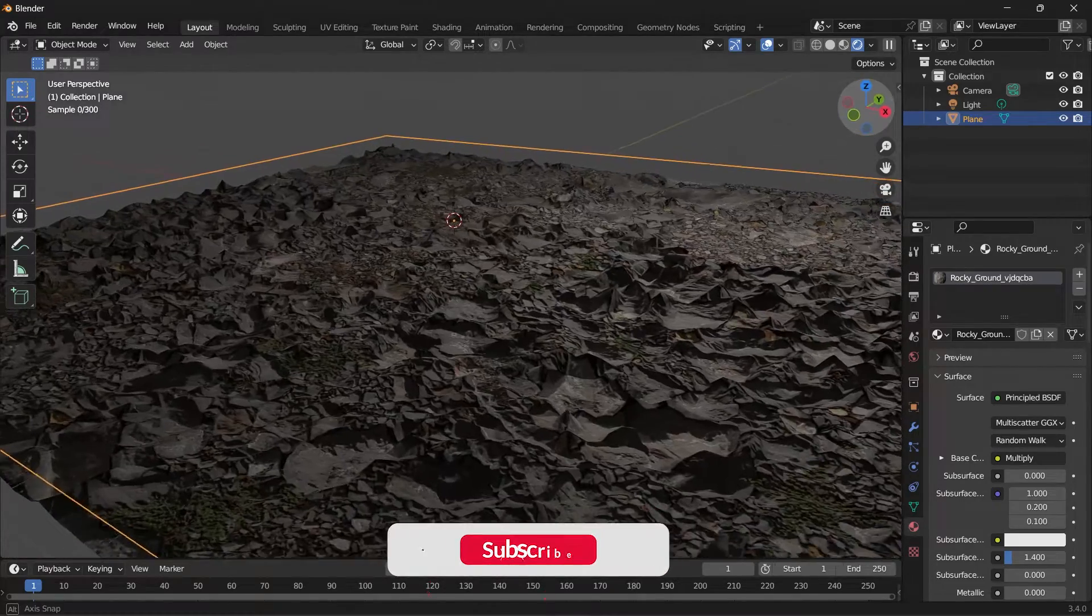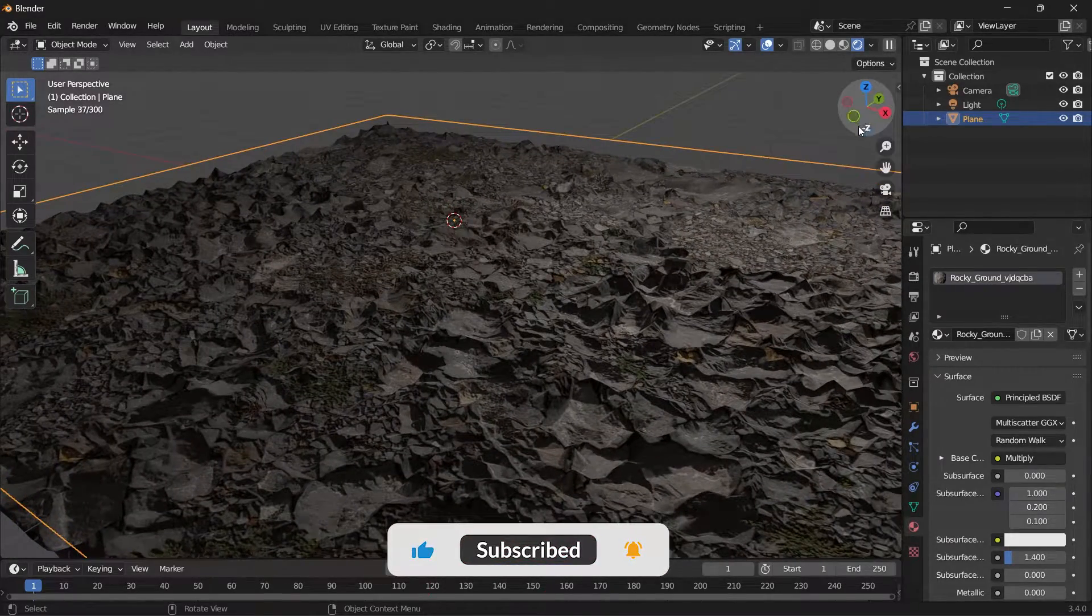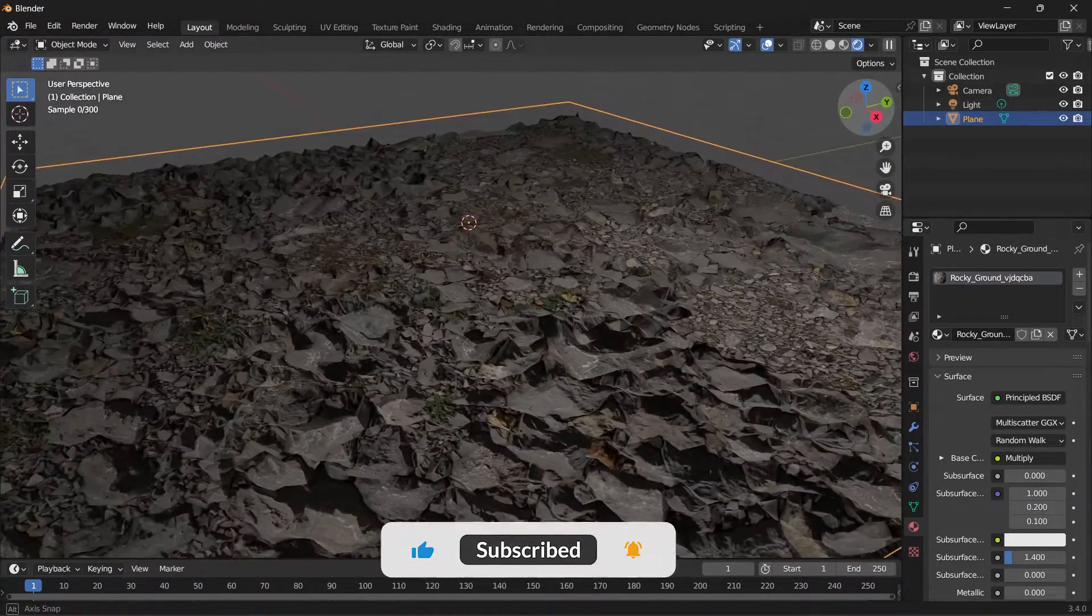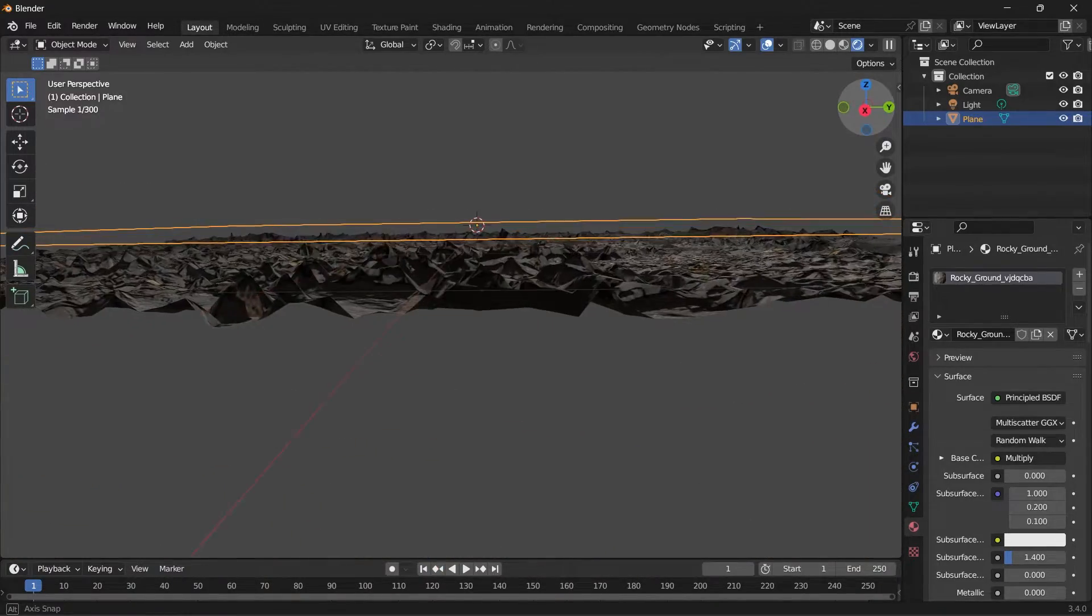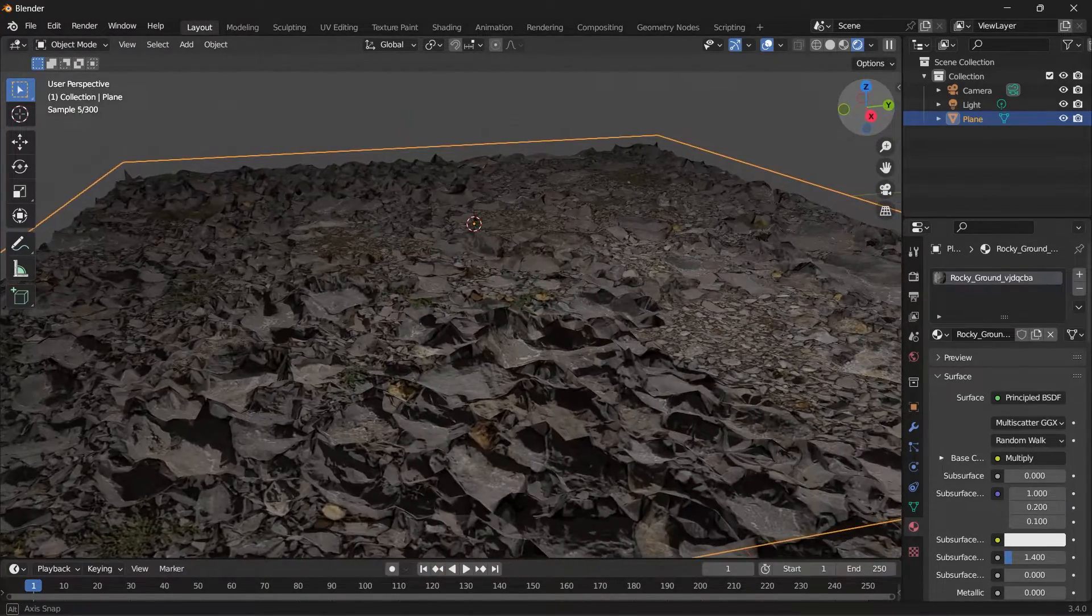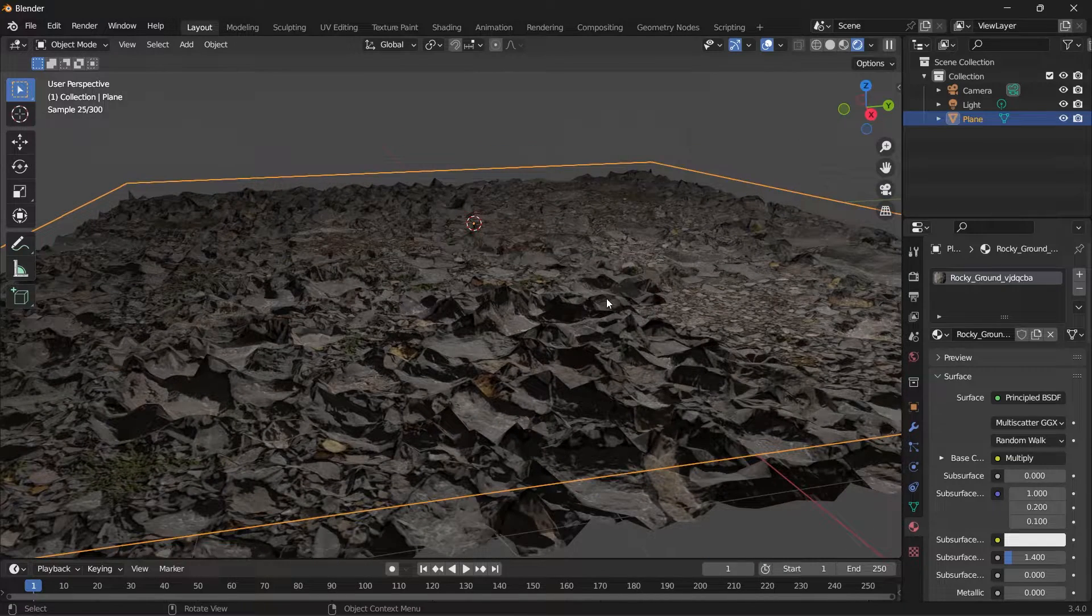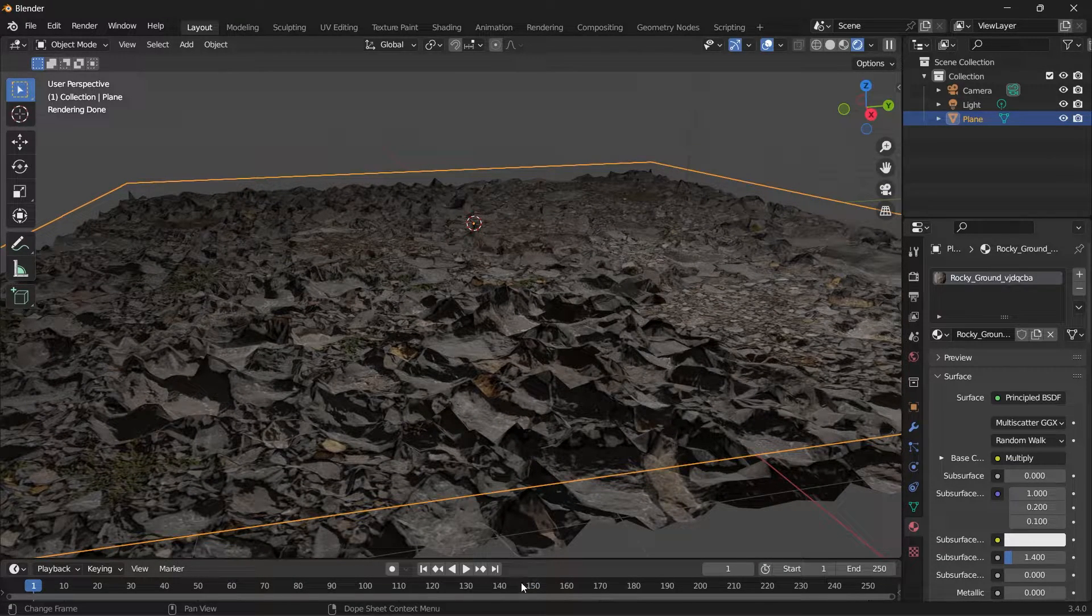So if you go to your rendered mode, you can see that the materials will cause a deformation on the mesh. So the detail of this deformation depends on the number of subdivisions you add to the plane.